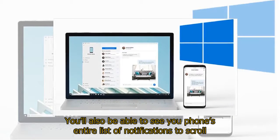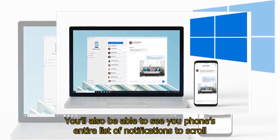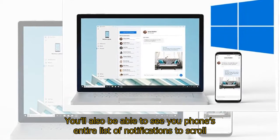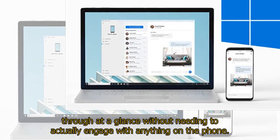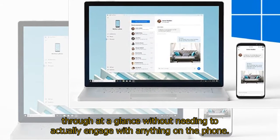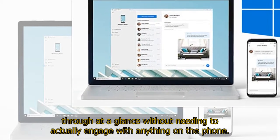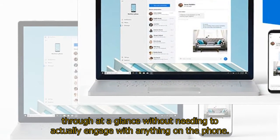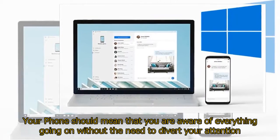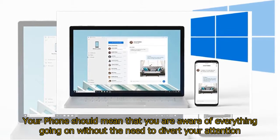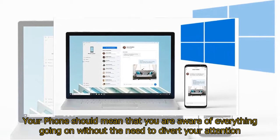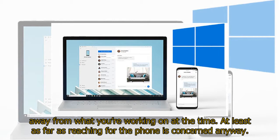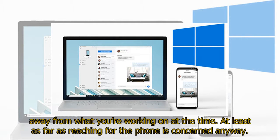You'll also be able to see your phone's entire list of notifications to scroll through at a glance without needing to actually engage with anything on the phone. Your Phone should mean that you are aware of everything going on without the need to divert your attention away from what you're working on at the time, at least as far as reaching for the phone is concerned anyway.